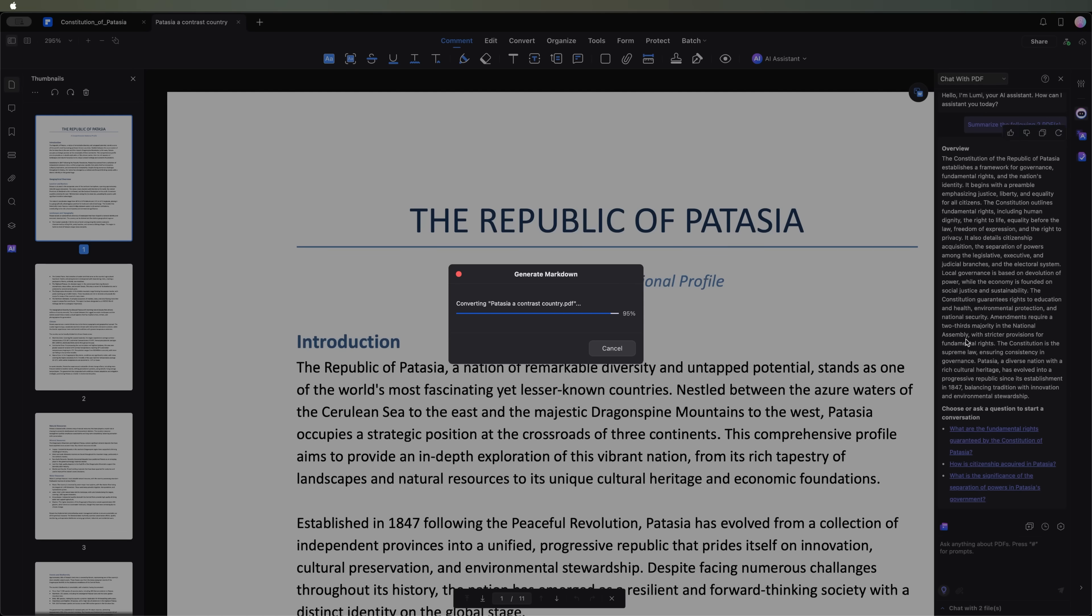The conversion process begins. And once it's done, we can either open the .md file directly or view it in Finder.